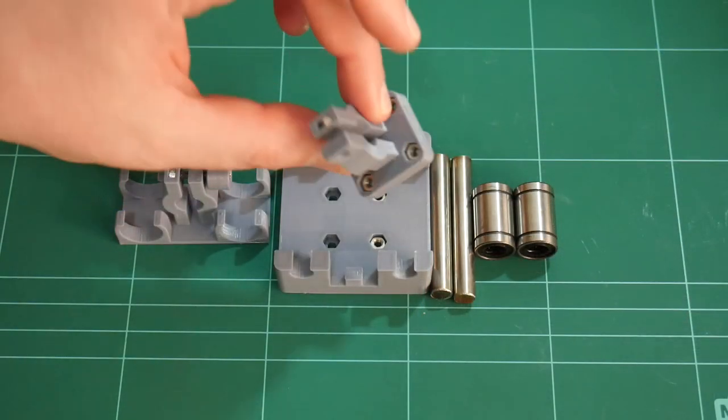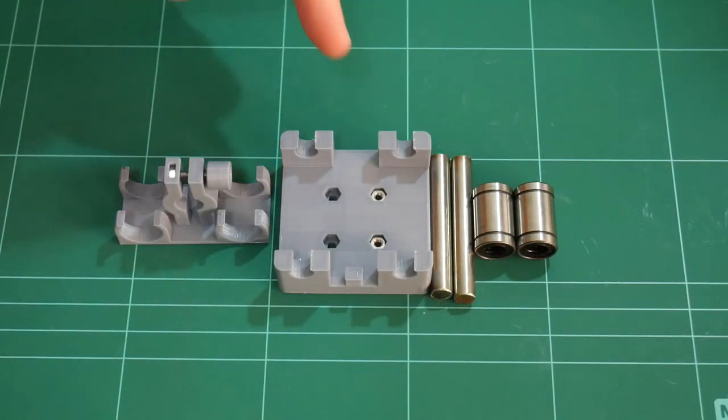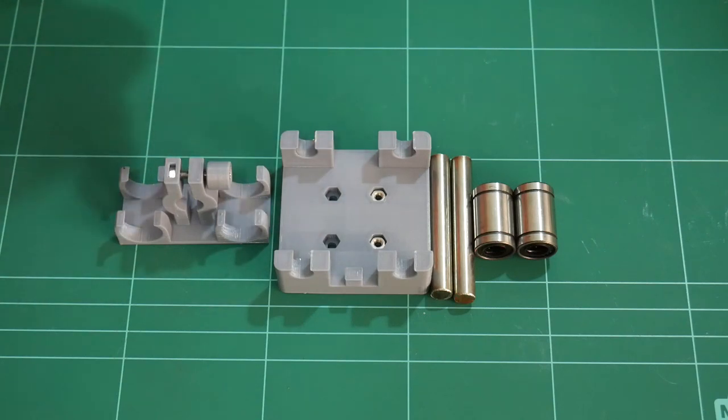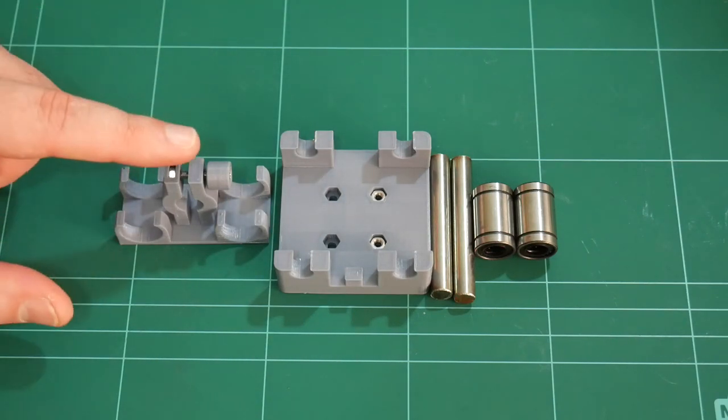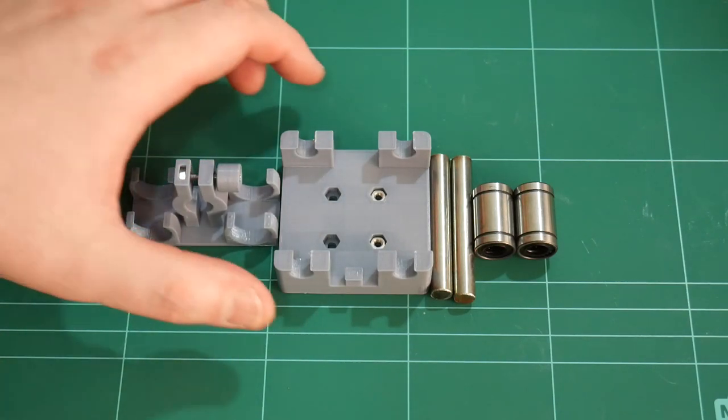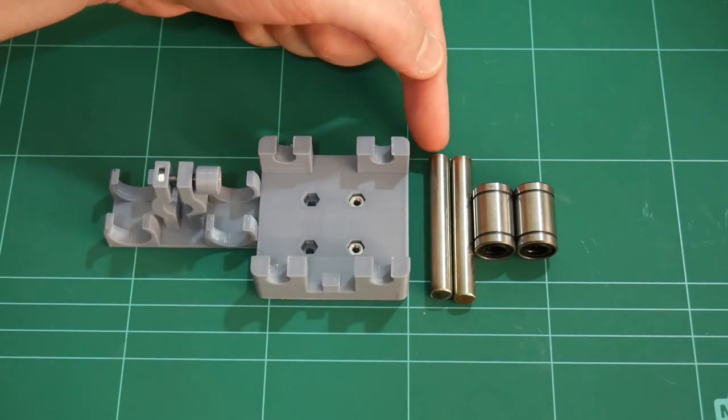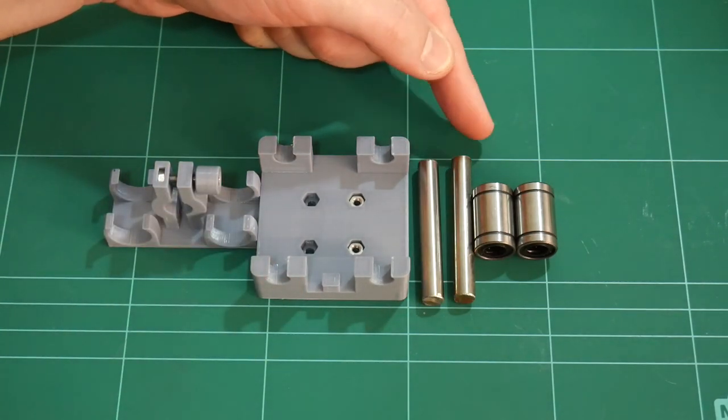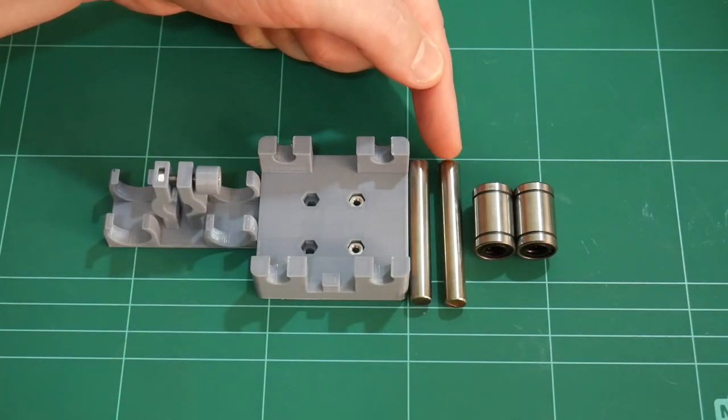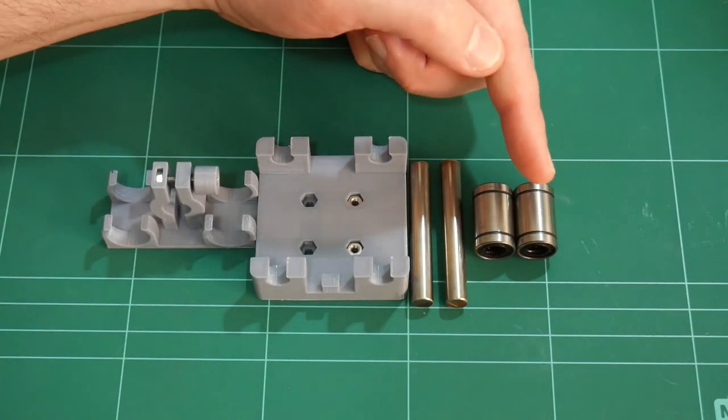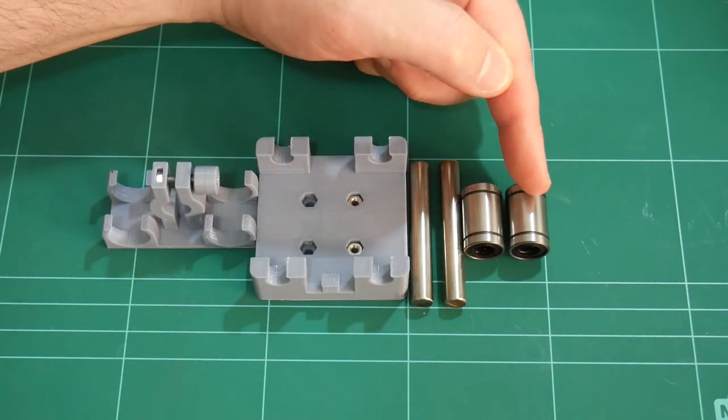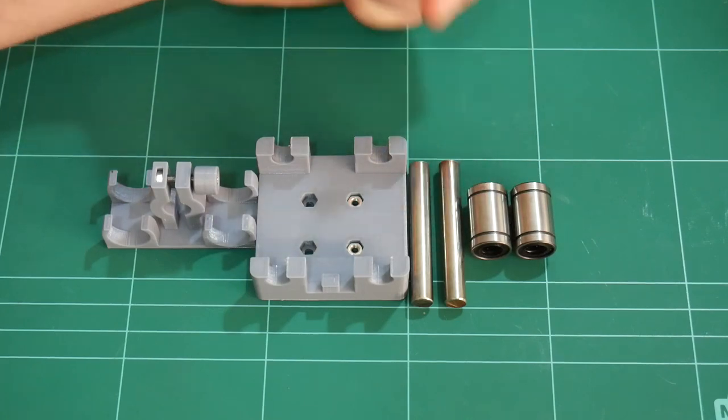Just like the simple pen holder, you're still going to need the six M3 hex nuts, the one M3 by 20mm screw. However, you're also going to need two lengths of 8mm rod. These are 55mm in length. And two 8mm linear bearings. These are LM8UU.